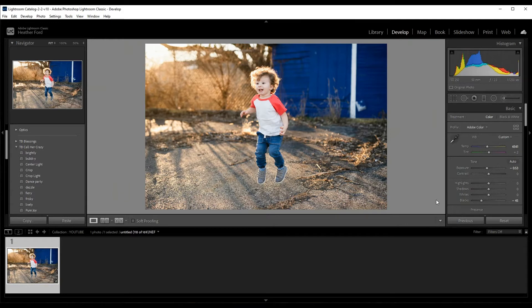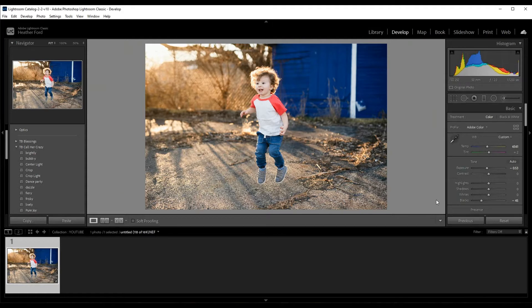Hey there, this is Heather with 2blooms.com, here to show you how to add blur to your photos in Lightroom. Now before we get started, I did want to say that this is not the best way to add blur to your photos.